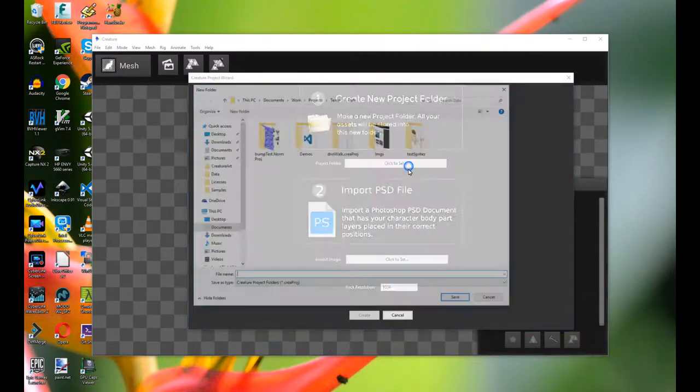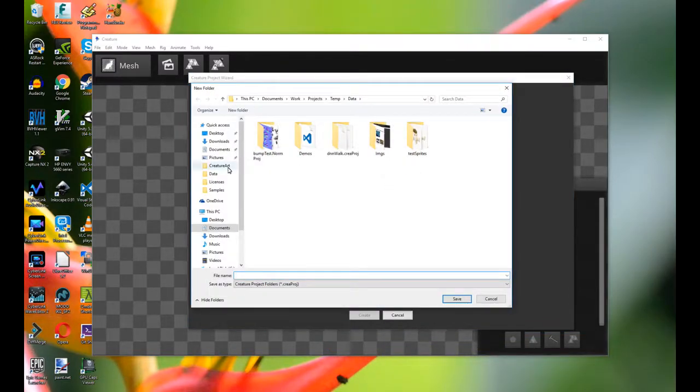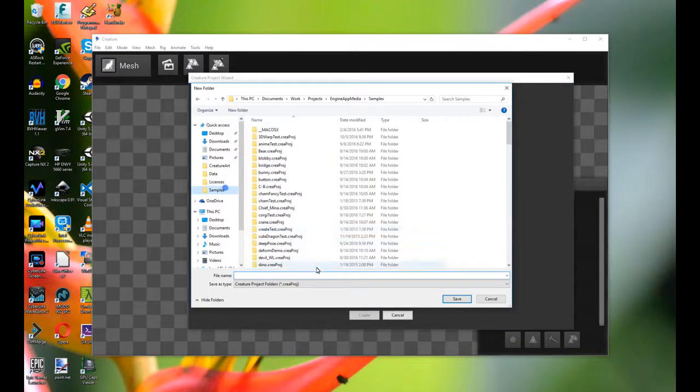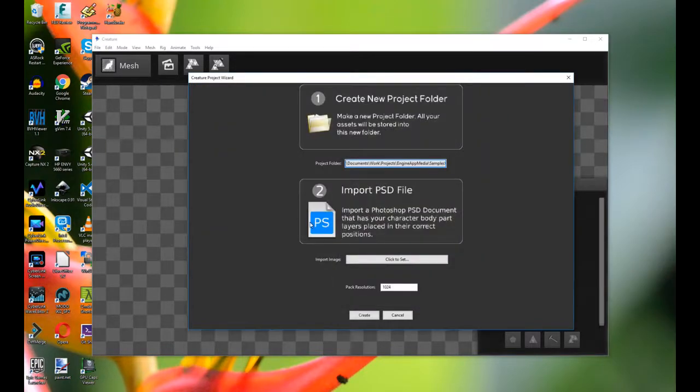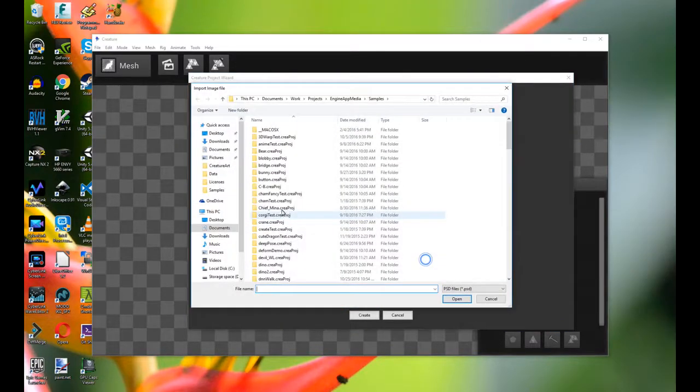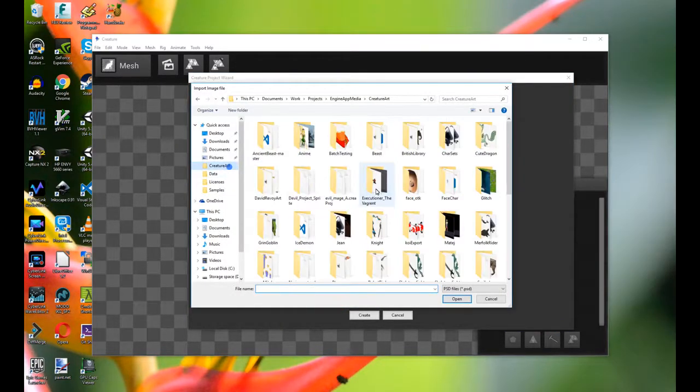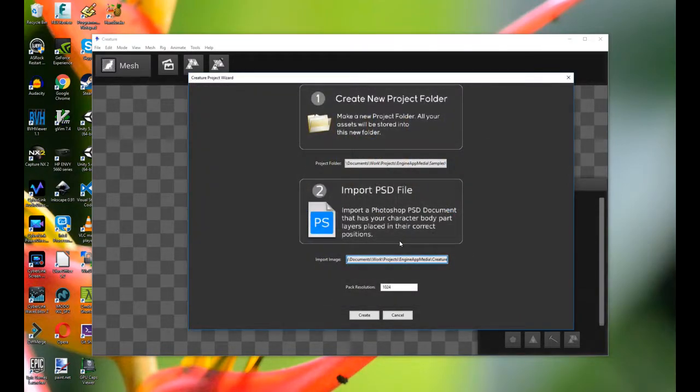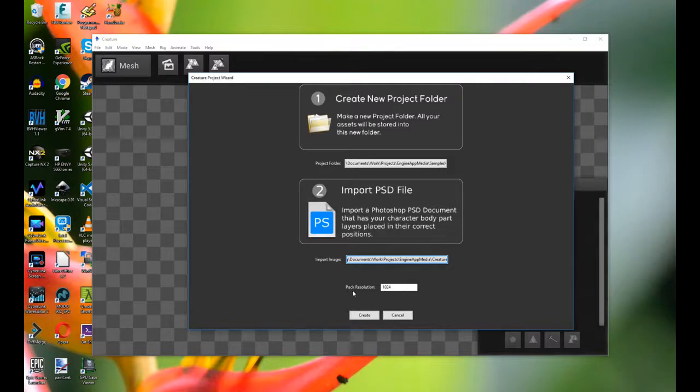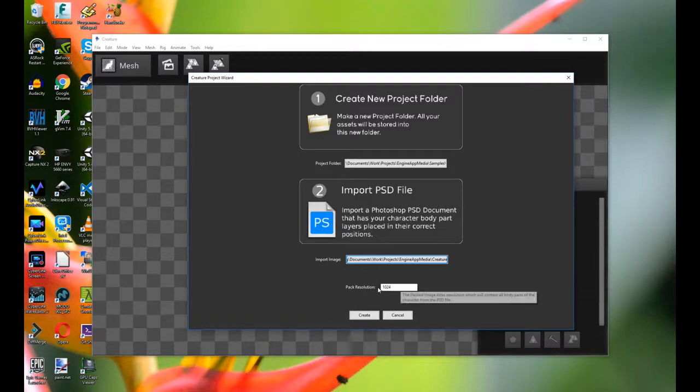And then it's just as simple as setting the output folder, which is the project folder. And then I'm going to select a sample PSD file. It's a zombie character. And then you have to set the resolution of the texture that you're going to pack the texture atlas. That's the final texture atlas you're going to use for this character of your project.